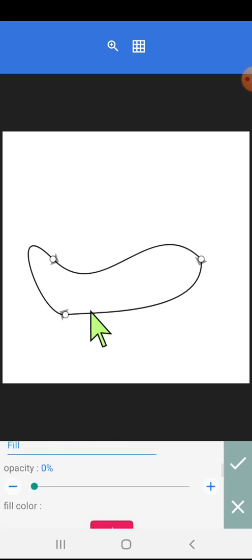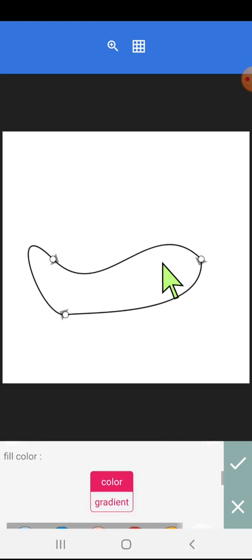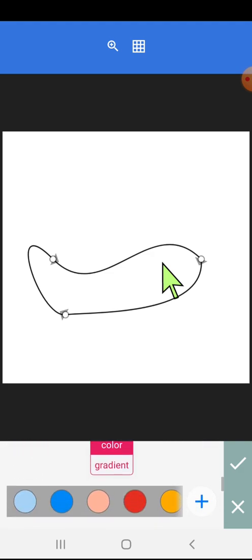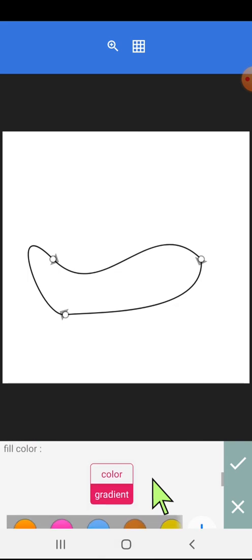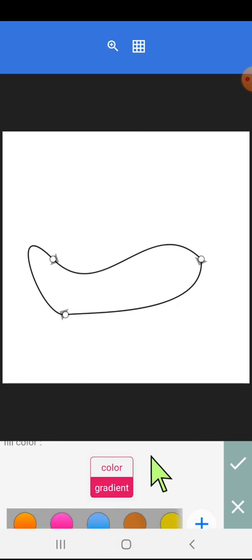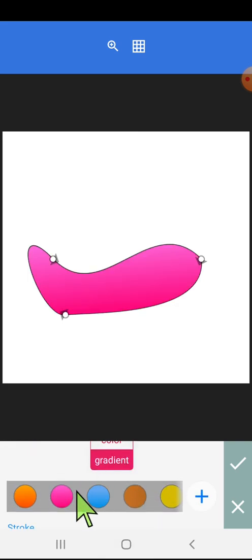Once it is a closed space, we can fill color in this space. The fill color option appears here, and you can use gradients as well as solid colors.